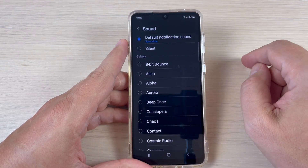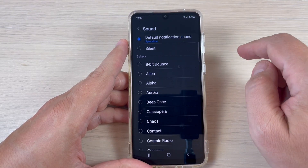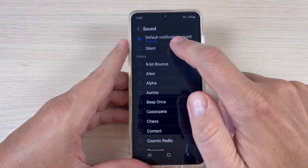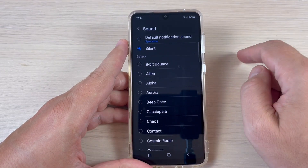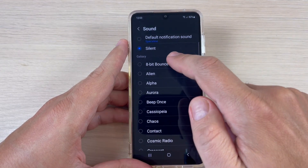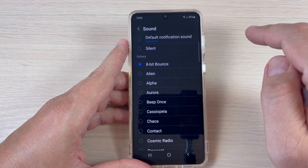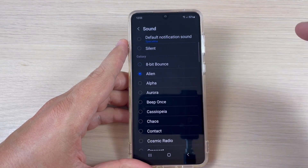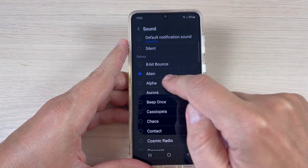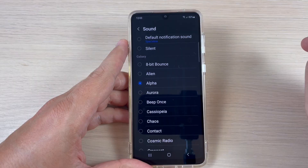Hi guys and welcome back to gsamab's YouTube channel. In this tutorial I will show you how to change the notification sound only for incoming messages for Samsung Galaxy A14, A43, A53, and A73. So let's do it.